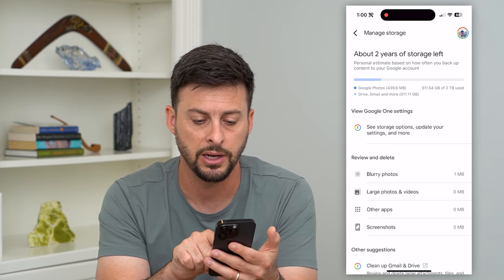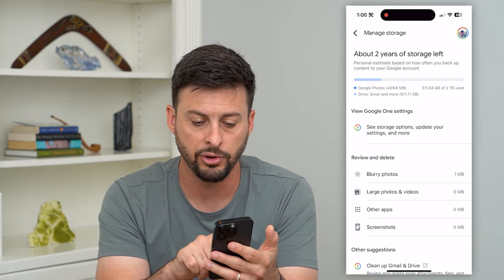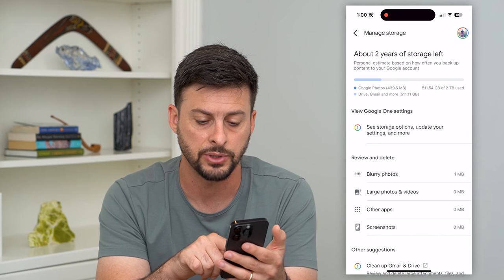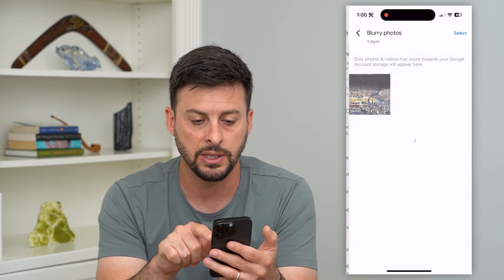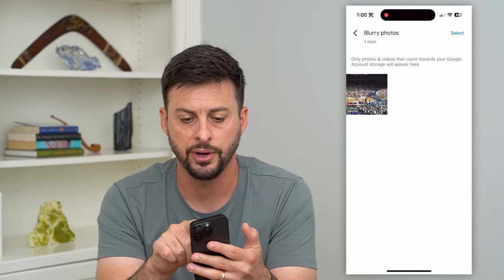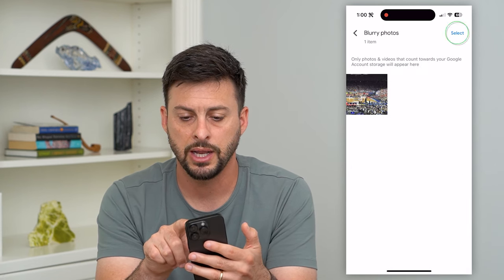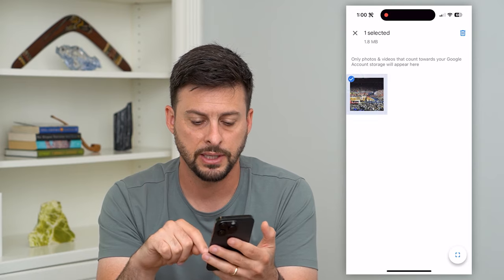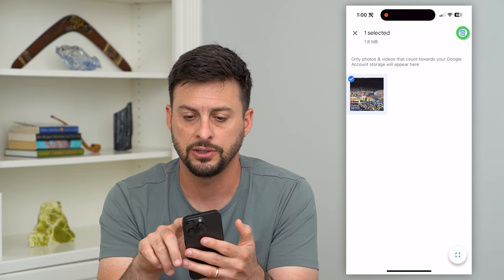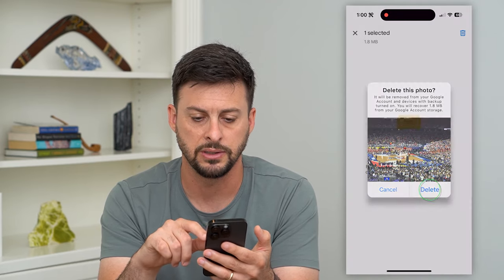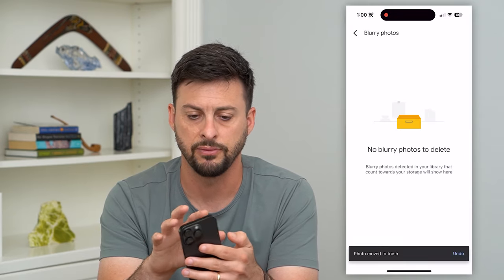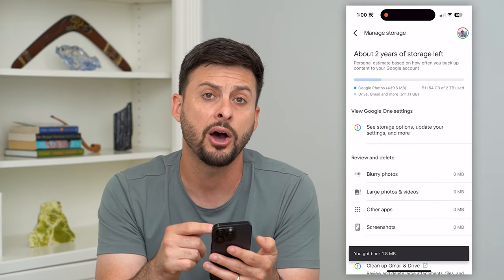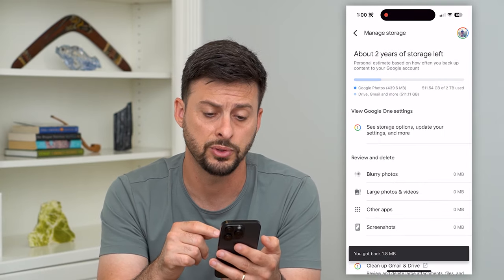You can see 'Review and Delete' options on here: blurry photos, large photos, other apps, screenshots. You can go into some of these, like blurry photos — hit select, select some of these, and just delete them out if you want. This will help free up storage.